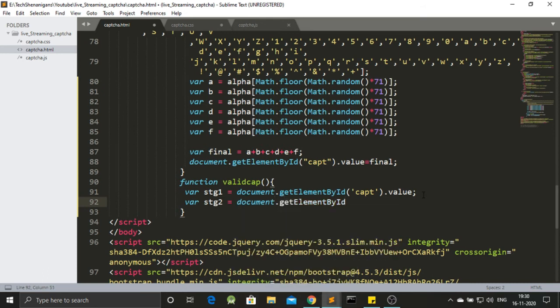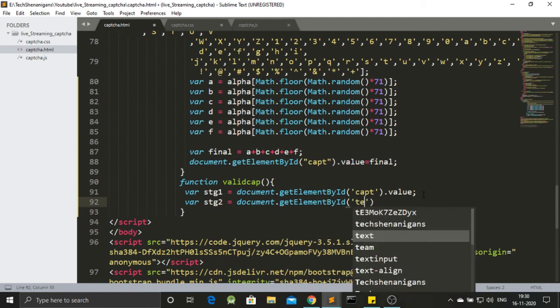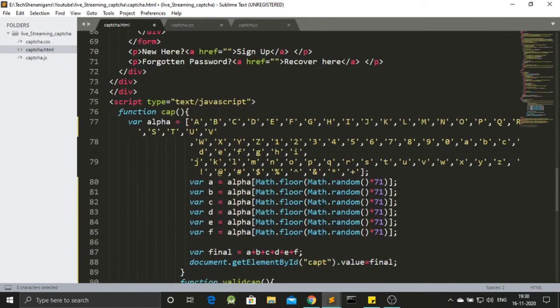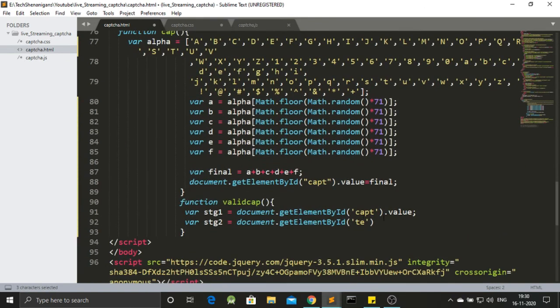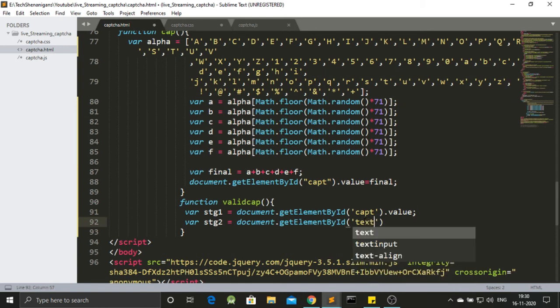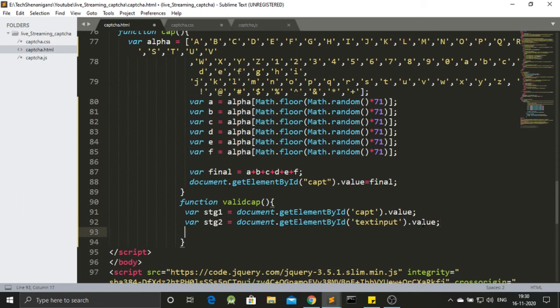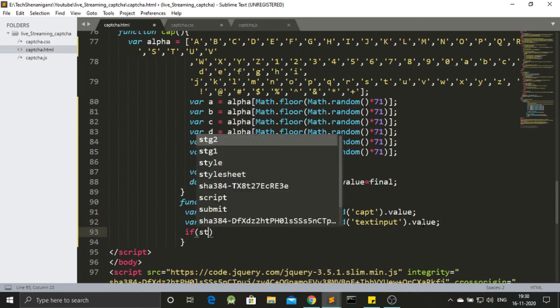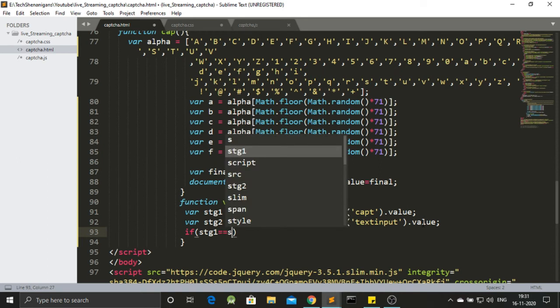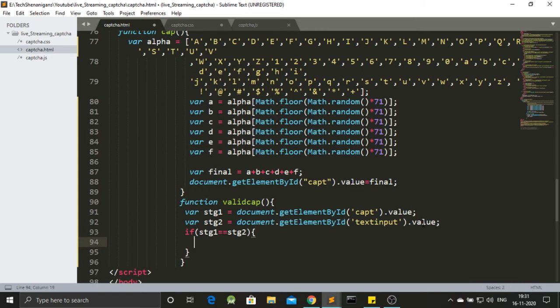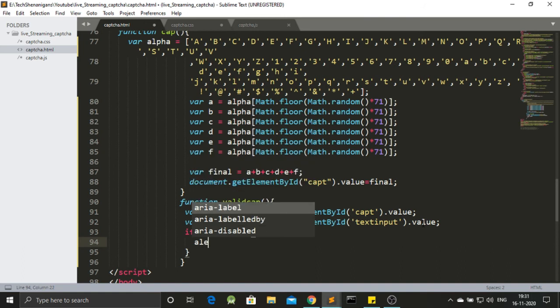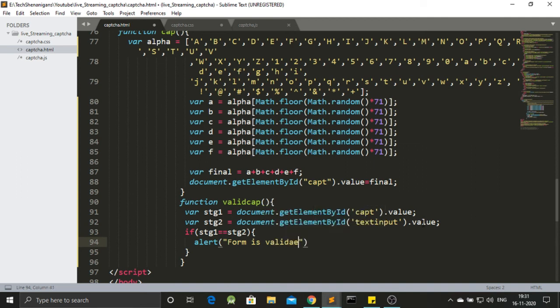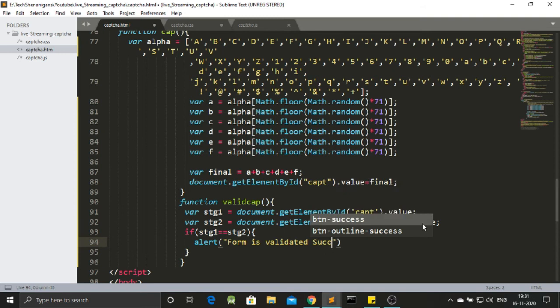Again, getElementById. And here the id is text input. Let me just cross check this. Yes, this is text input. Text input. And again, we need a value out of it. So, we have got string1, we got string2. So now let's equate them. If string1 equals string2. Remember we have also to compare the upper and lower type. So we need to equate them correctly. So, if string1 is equal to string2, we will alert that the form is validated successfully.